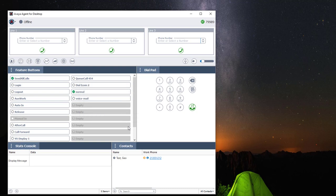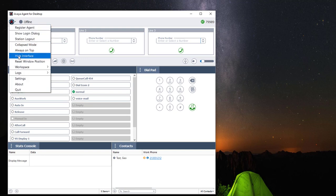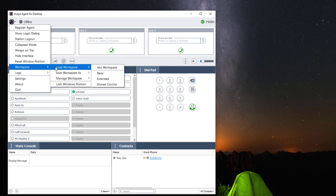If for some reason you would like to reset your workspace back to default, you can go back to the application menu, navigate to workspace, click on load workspace, and choose basic.